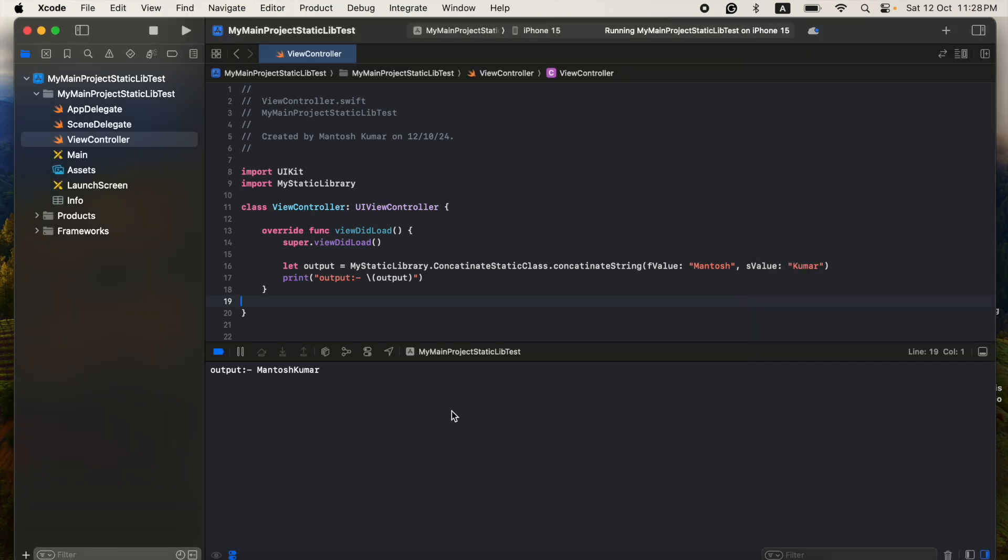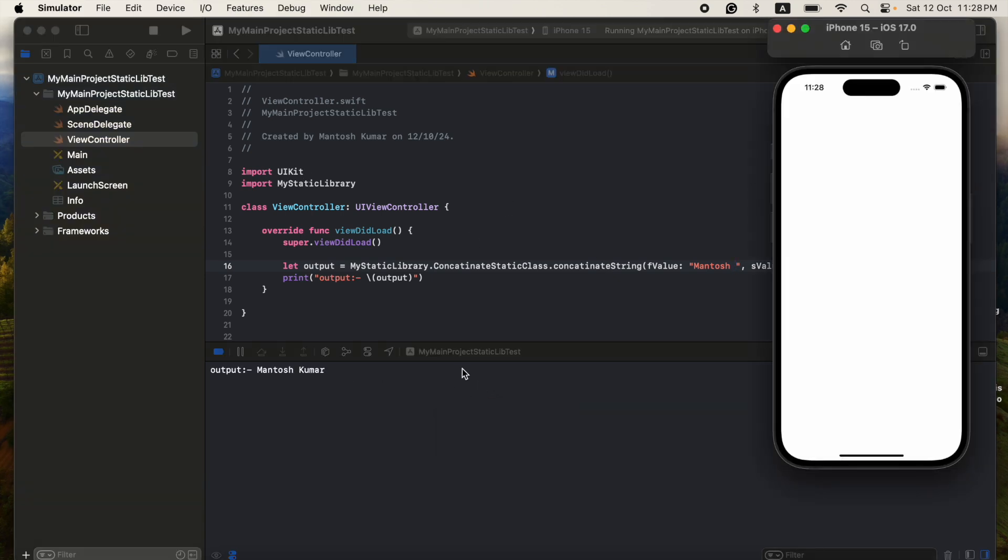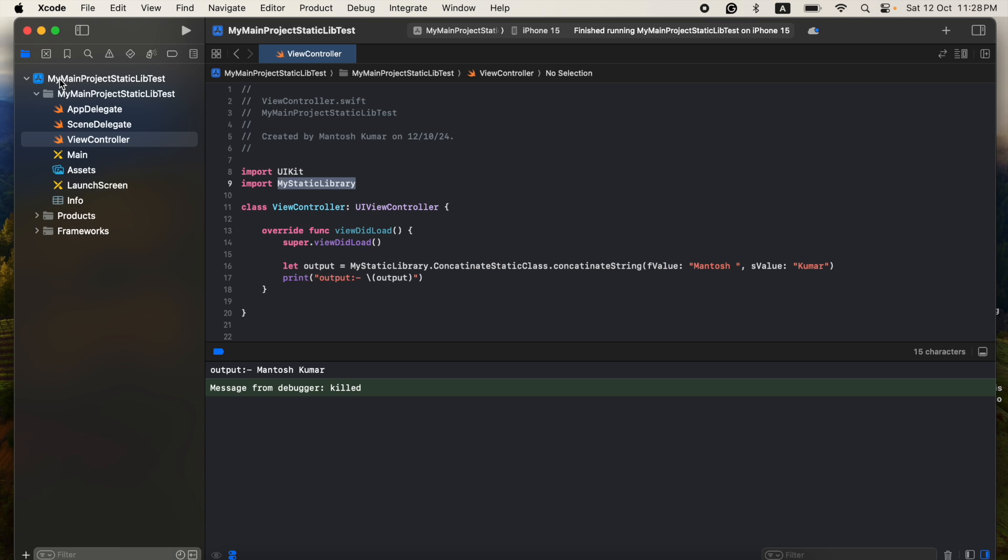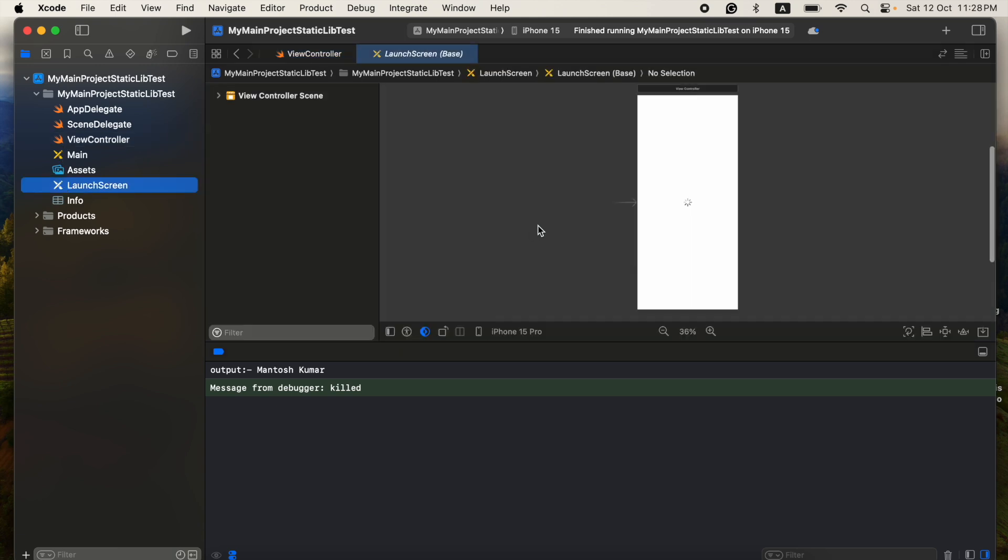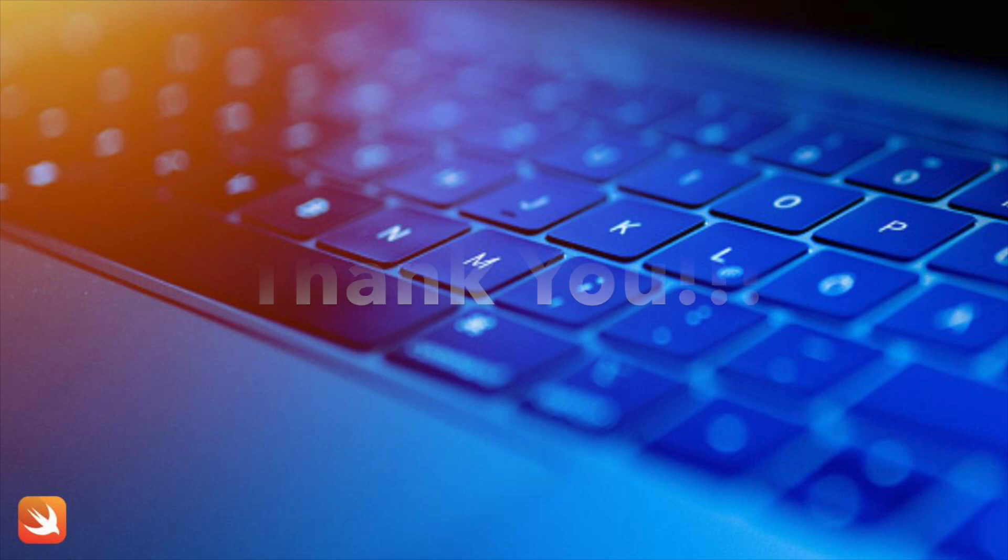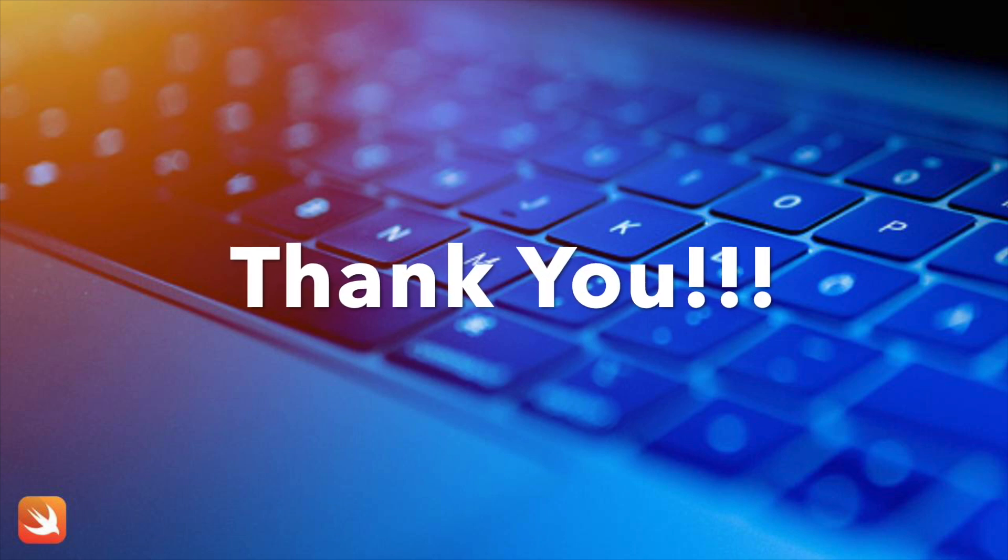That's it. So you can see here the output will be Mantosh Kumar, okay? So just give one space between that and then you can see here it's printing. That's it guys. So this is all about the static library. It's very easy. Thank you. Bye bye.